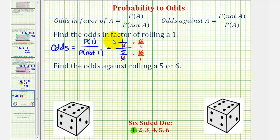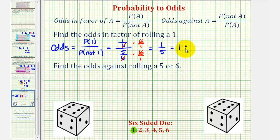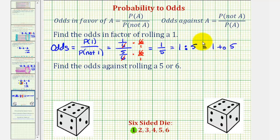Notice how in this form the sixes simplify out. So the odds in favor of rolling a one is equal to one to five, which can be left as a fraction, but odds are often also written as 1:5 using a colon so it doesn't get confused with probability. Notice how the odds is a ratio of the favorable ways to unfavorable ways of rolling a one.